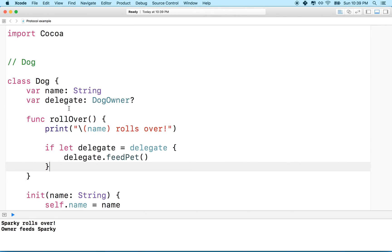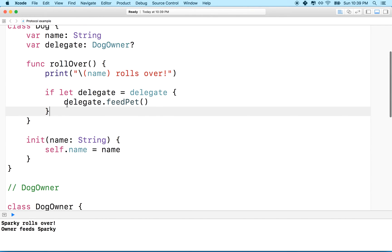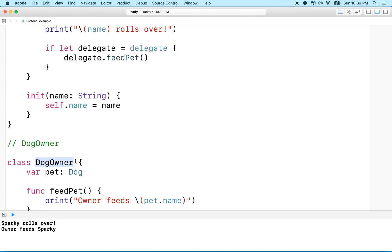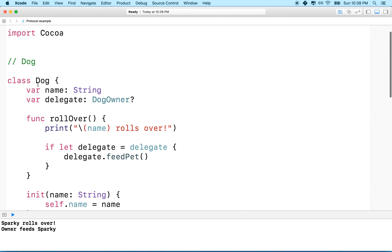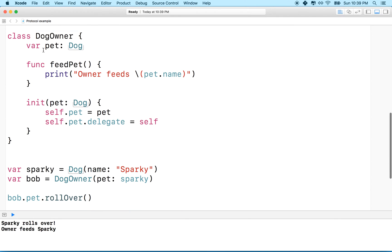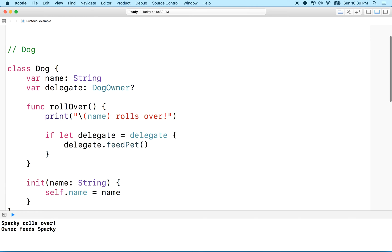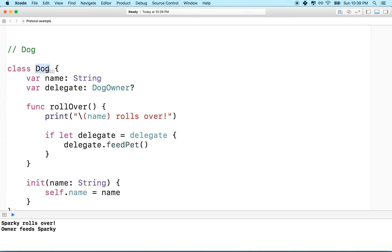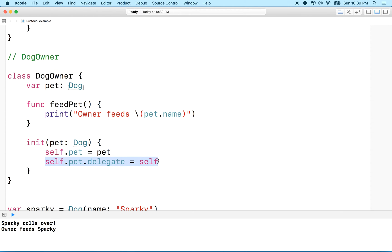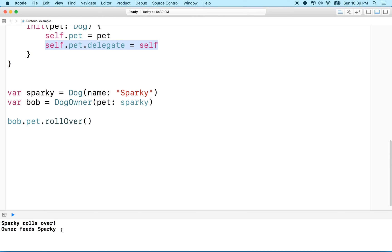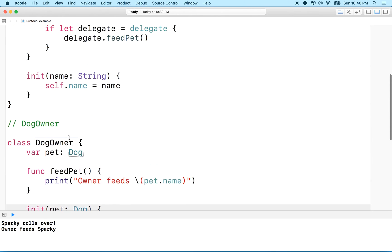The delegate allows two-way communication between a child object and its owner or parent. The DogOwner is the parent and owns the child — the Dog. Since the owner holds a reference to the child it can talk to it directly via self.pet. But the dog doesn't have a reference to the parent, so the delegate is that reference to the parent. That's what the delegate is all about.